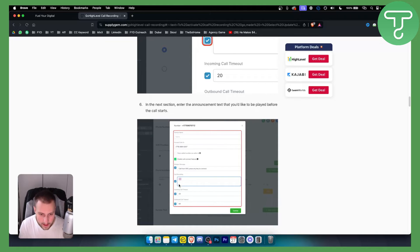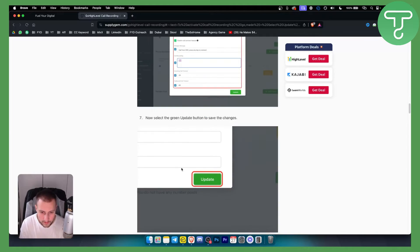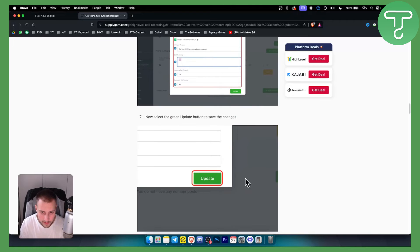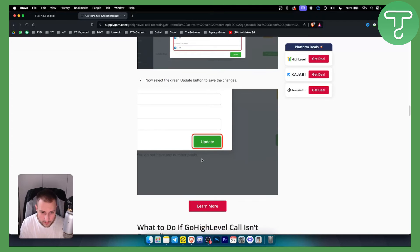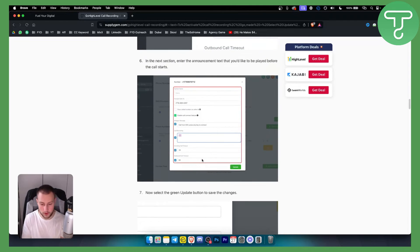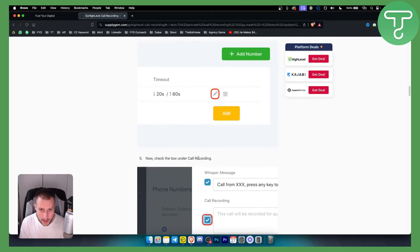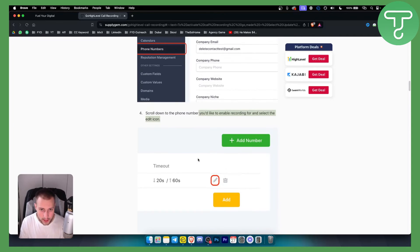Once you have this right here, you can just hit Update. Once you select the green Update button to save the changes, that will pretty much be it. Moving forward, your calls will be recorded.